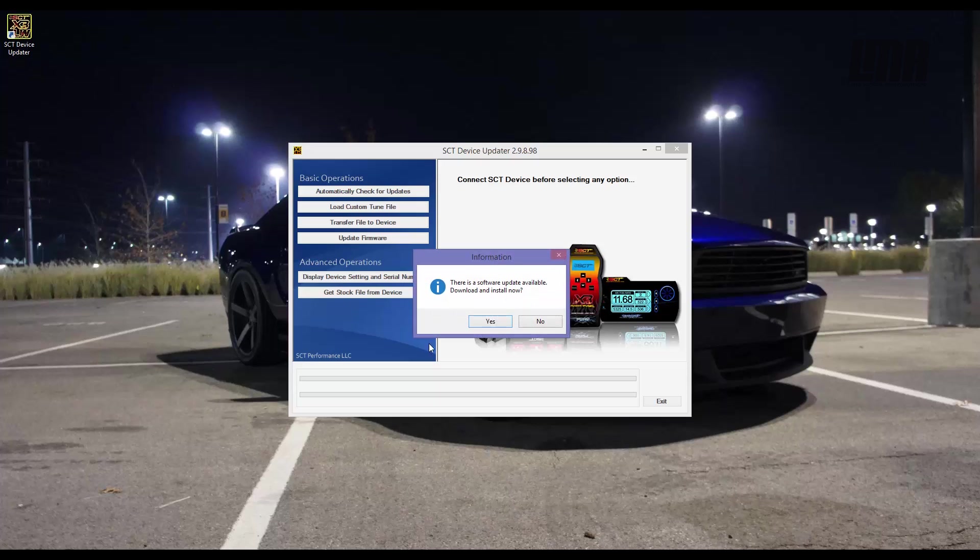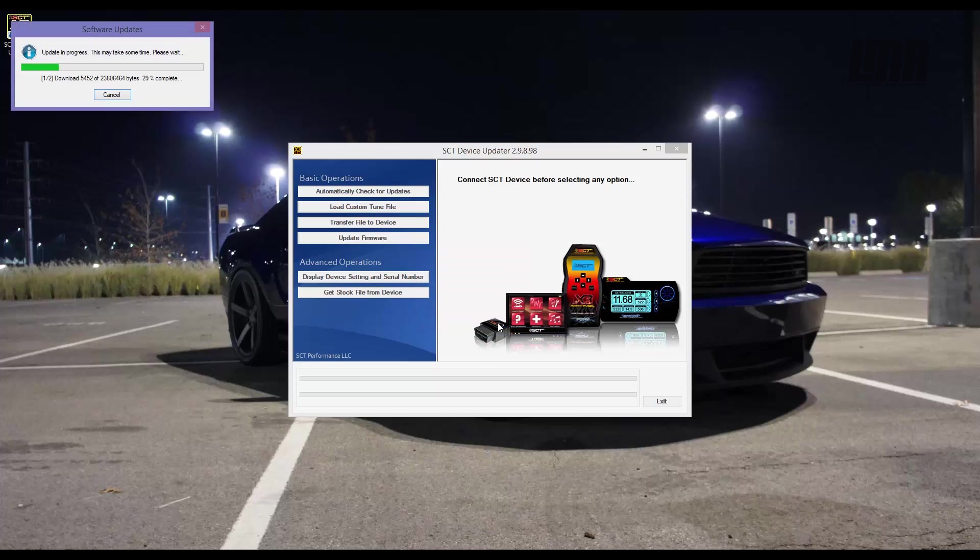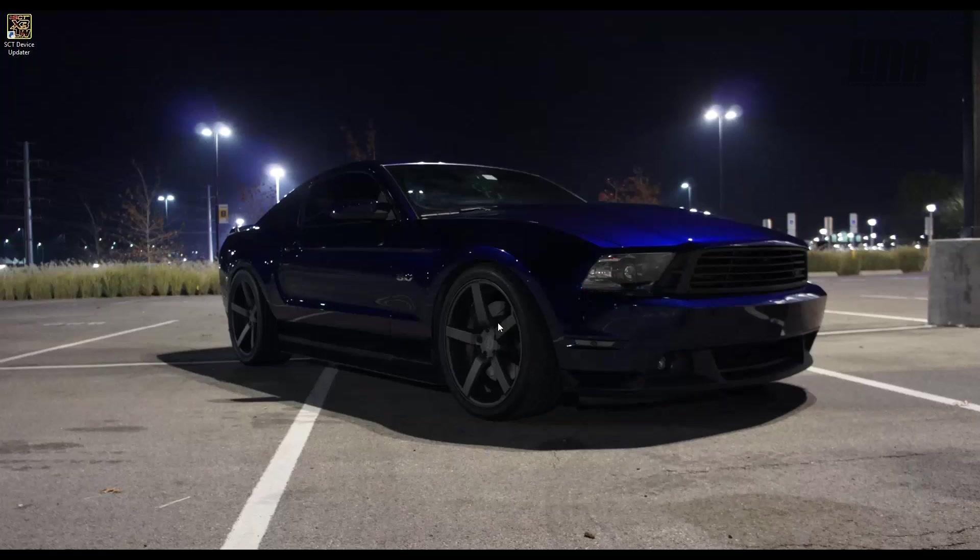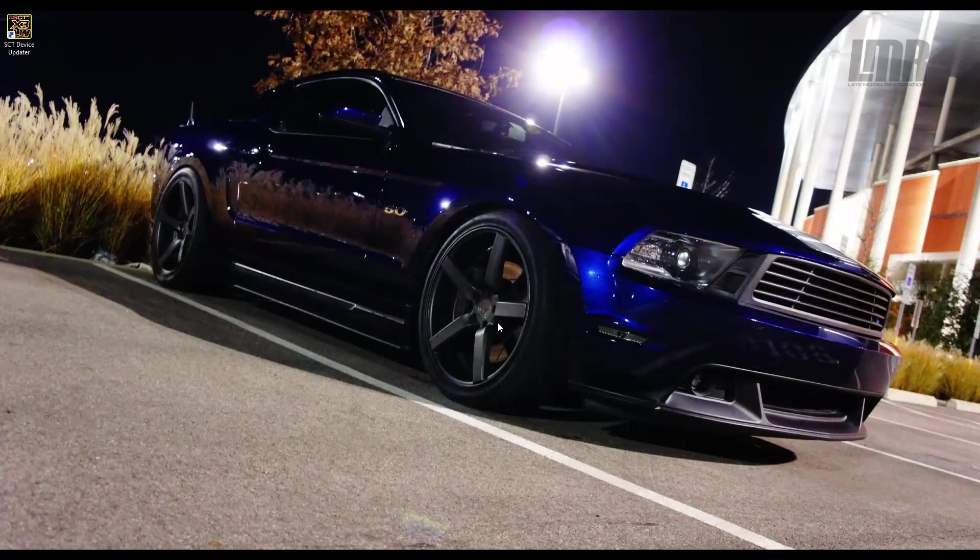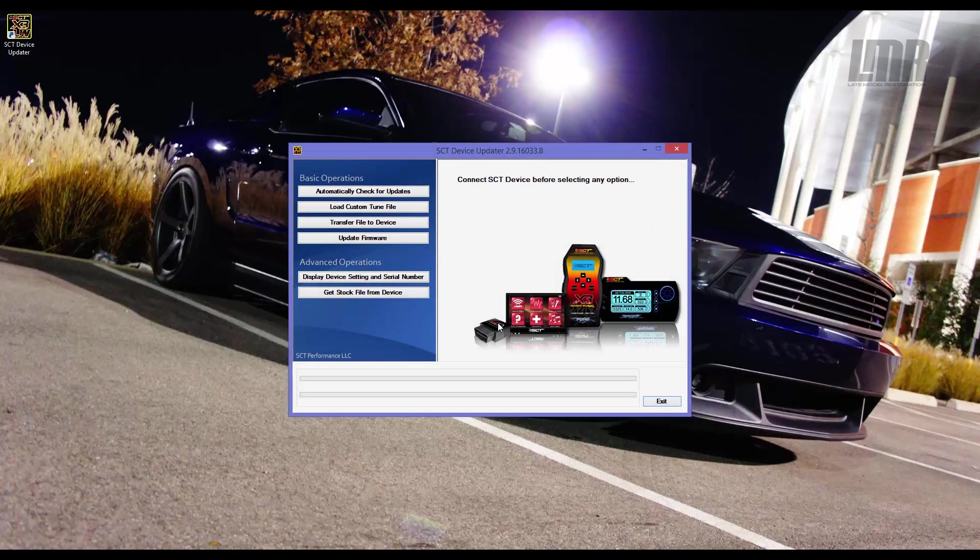If an update needs to be installed, a pop-up window will open and ask to download and install. If it does, click Yes and then the program will do everything on its own. When the software is finished, it will go back to its main page.